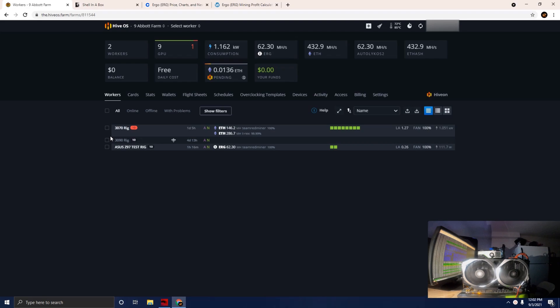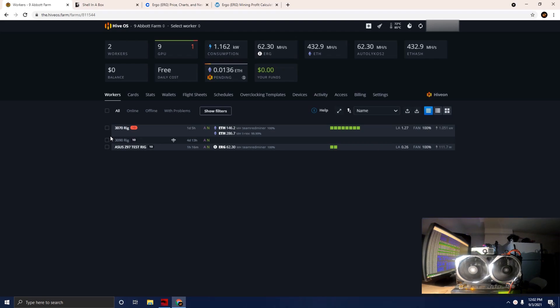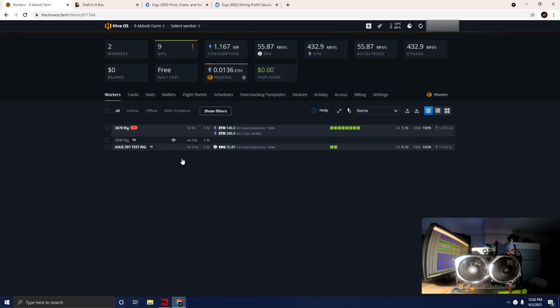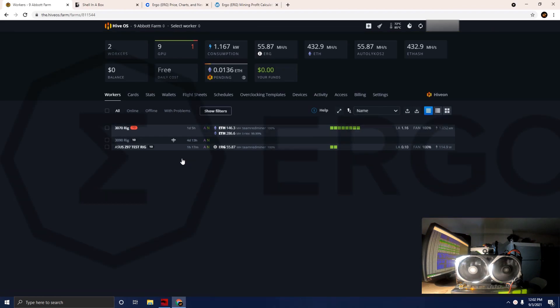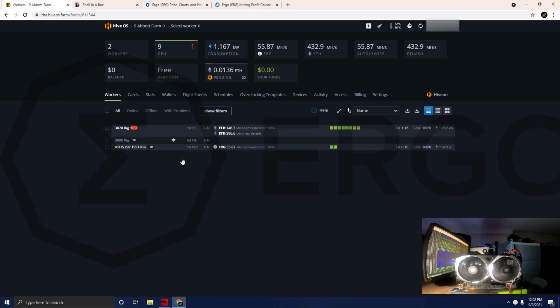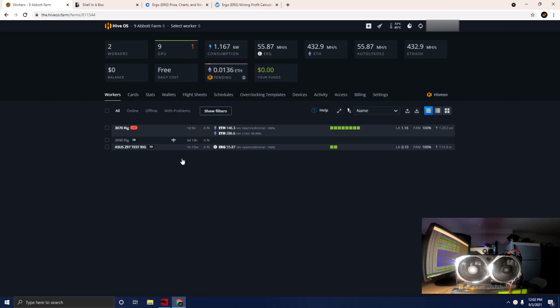What's up guys, welcome back to Caveman Mining. On today's video we are going to be mining Ergo on the new RX 6600 XT, the MSI Mech edition. I don't see too many videos out there as of today mining on this card with Ergo, especially in HiveOS.